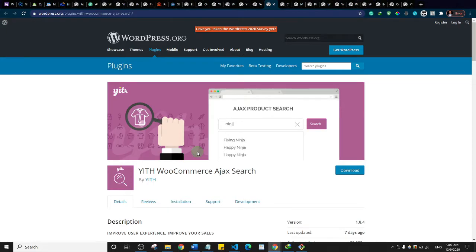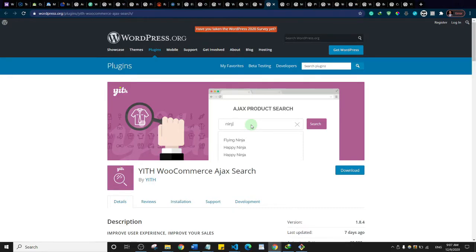This is WooCommerce Ajax Search. It gives your users the ability to search for products with real-time suggestions as they type into the search bar. If a user starts typing something, similar products are automatically shown. It makes life easier for your customers and improves the overall user experience.